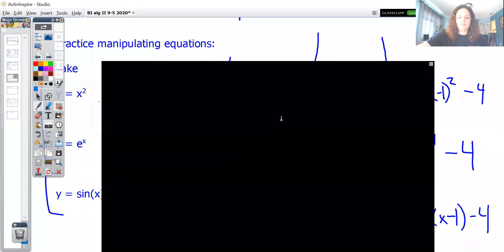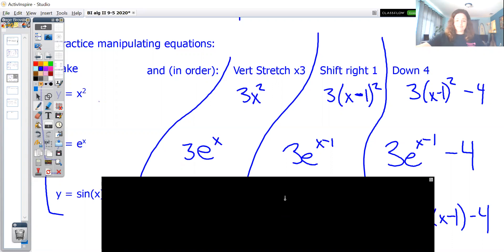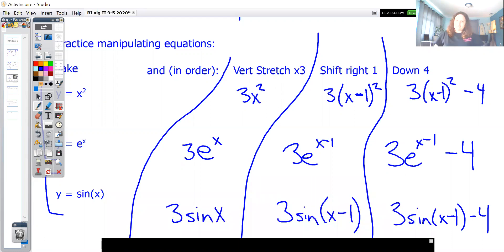Here are the answers. For eˣ: 3eˣ, then 3e^(x−1), then 3e^(x−1) − 4. For sine x: 3 sin x, then 3 sin(x−1), then 3 sin(x−1) − 4.